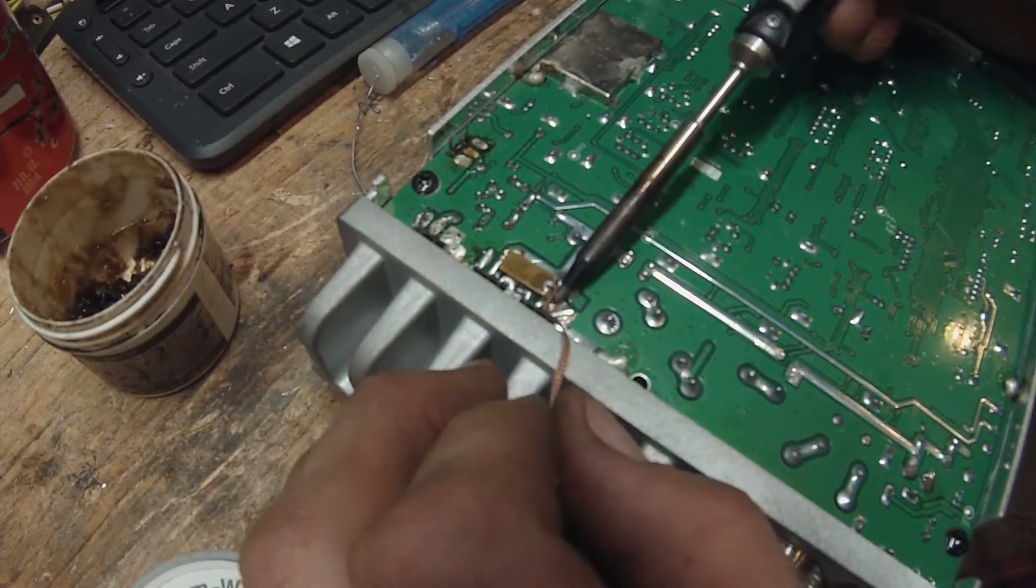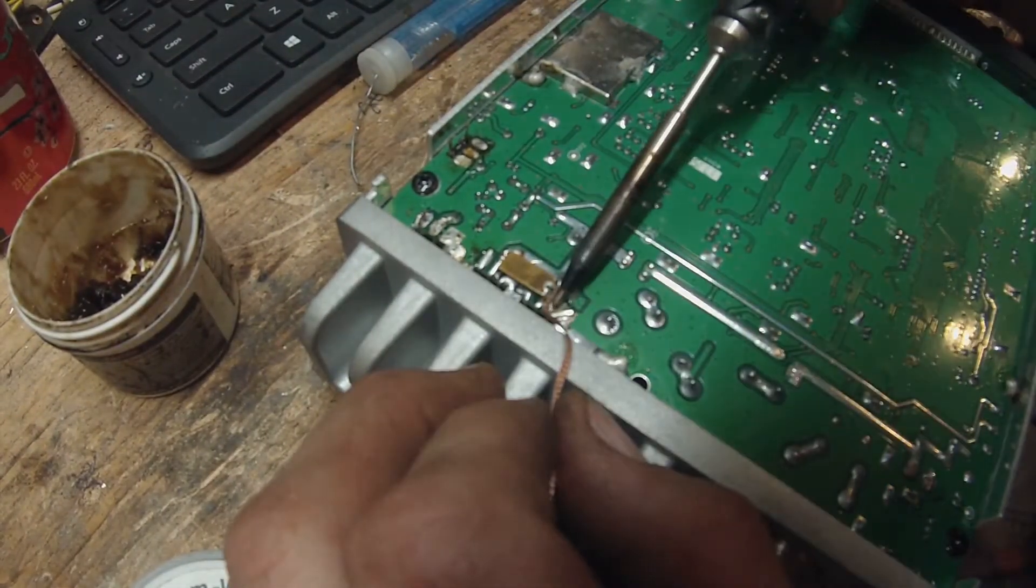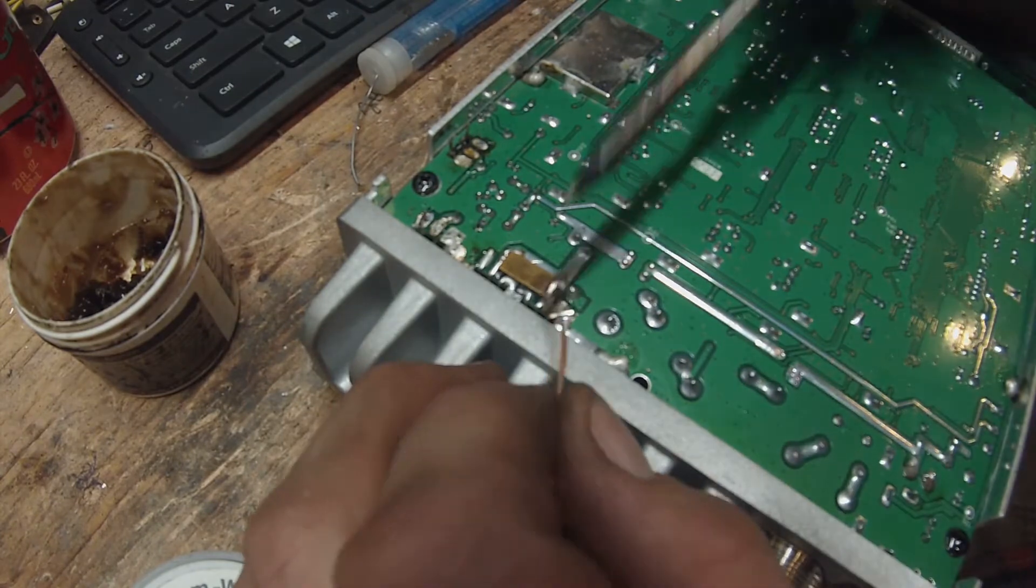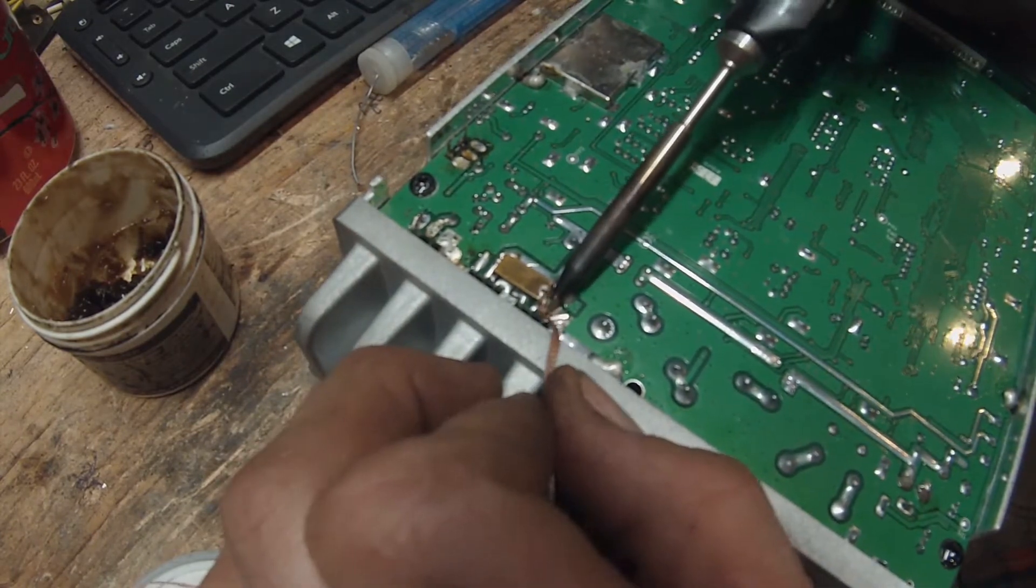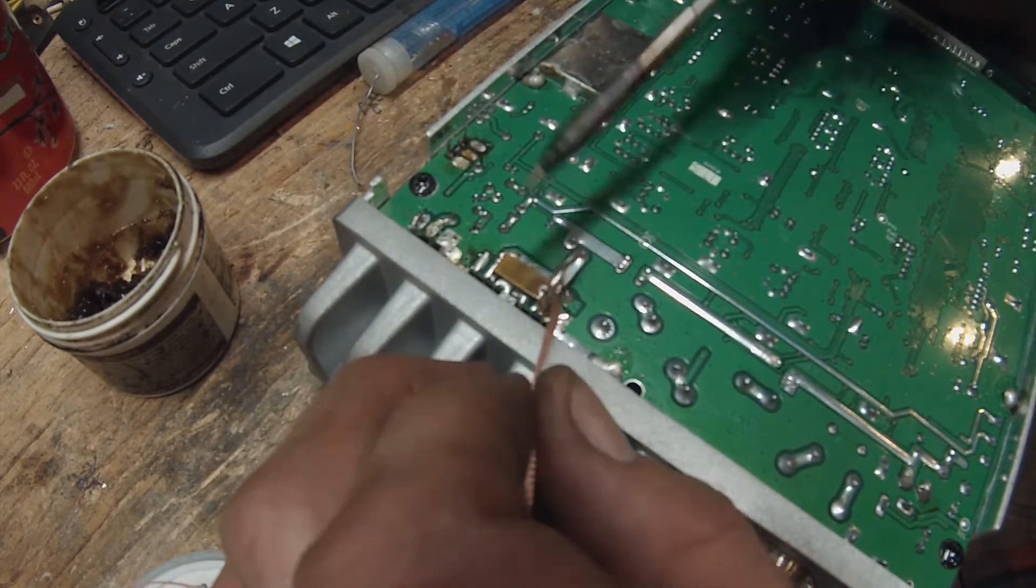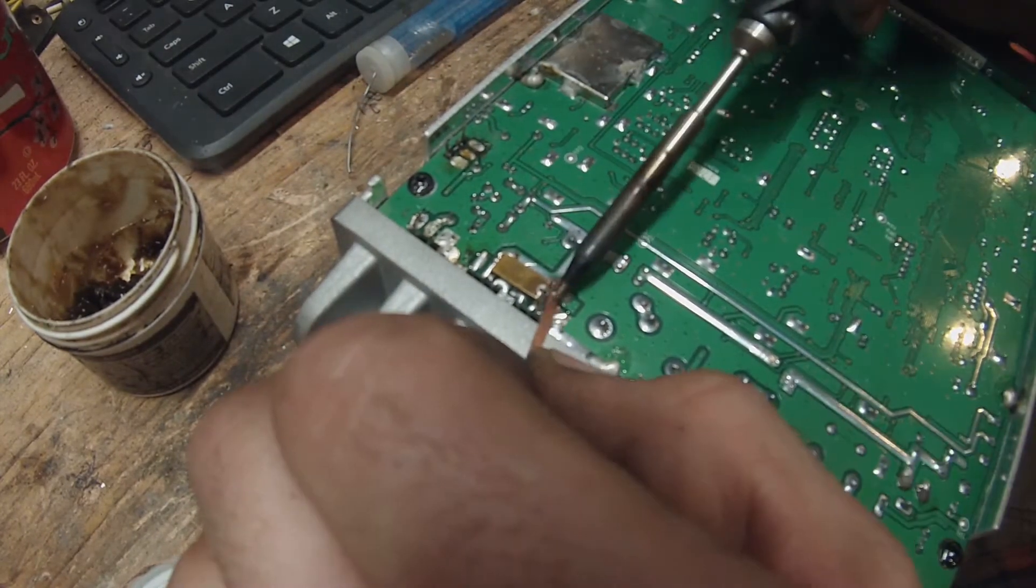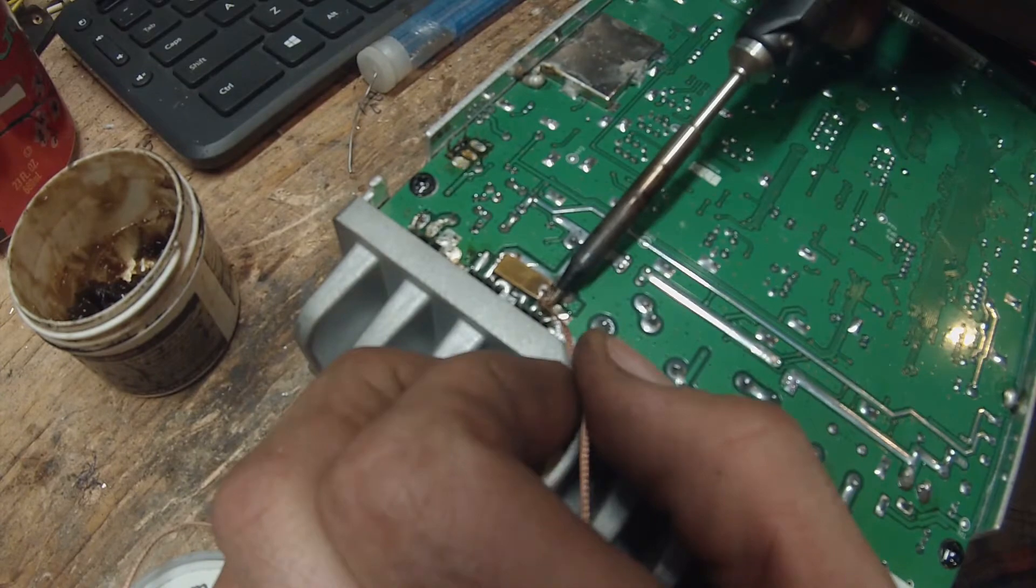Went to bed, came back in here in the morning, plugged it in, everything worked fine. I know there's a problem, let's figure it out.